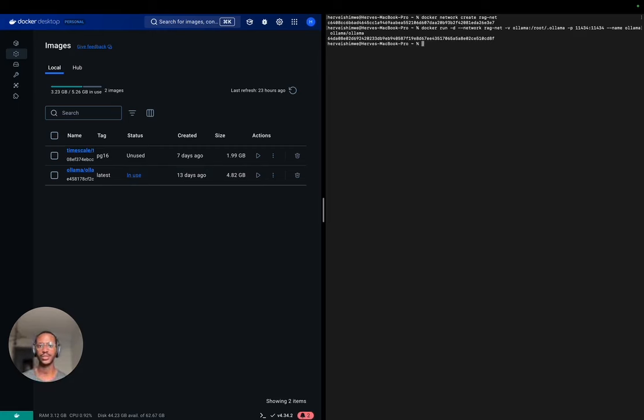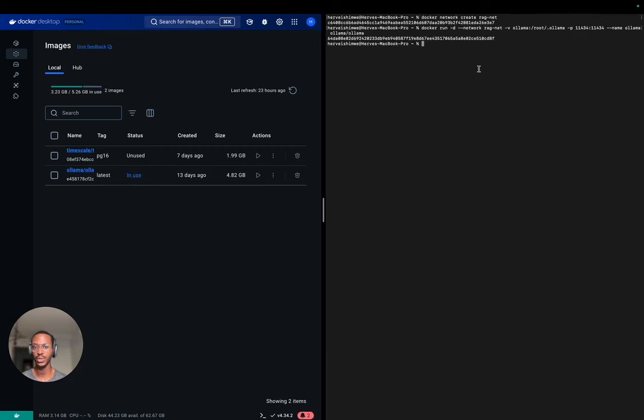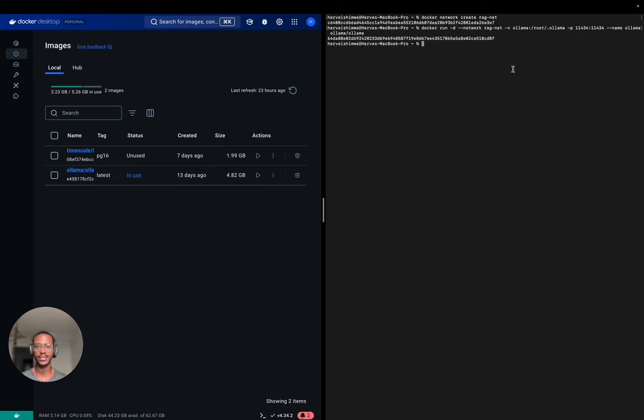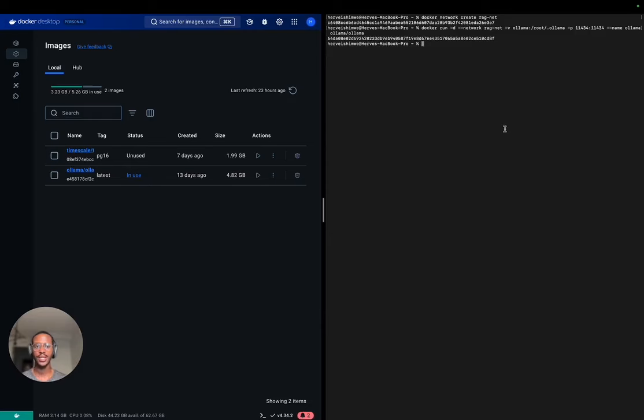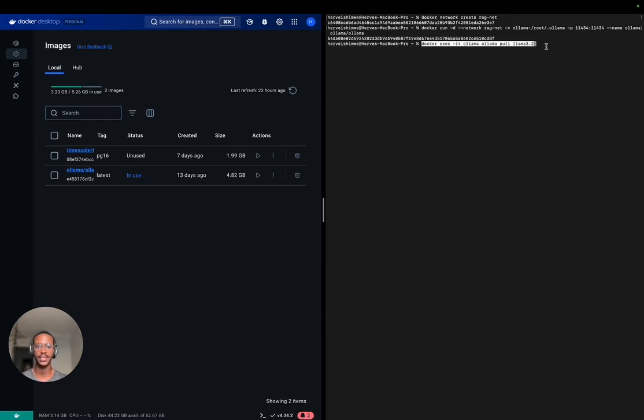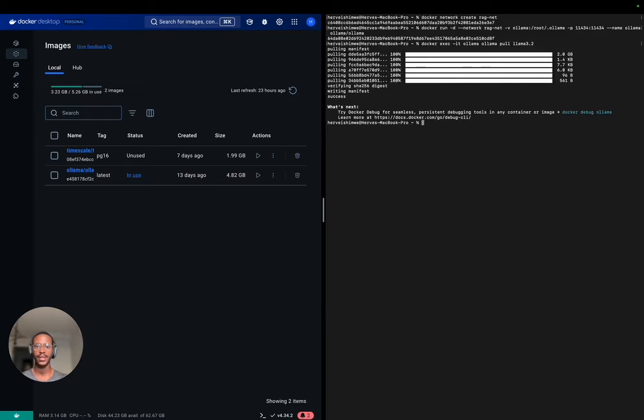Now that we've created it, the next step is to make sure you pull or download the different models you're going to be using. For us, we're going to be using LLAMA 3.2 for generation and NOMIC Embed Text for embeddings. Since that process takes longer, I've already downloaded them, but I'm going to show you the command. This command will download it if it's not present, but if it's present, it will just update it. As you can see, we have updated LLAMA 3.2.